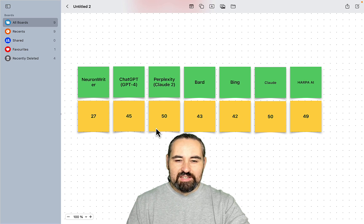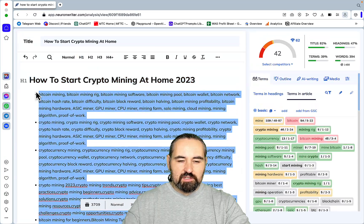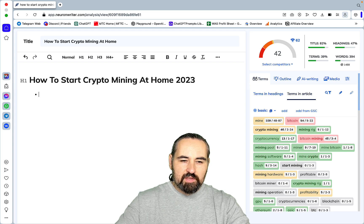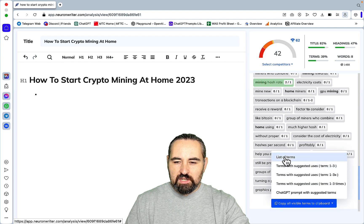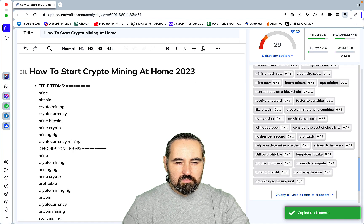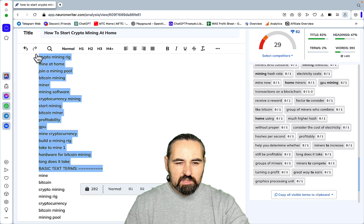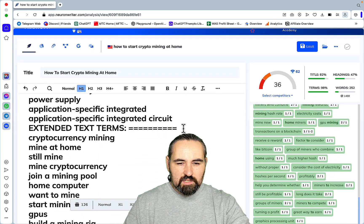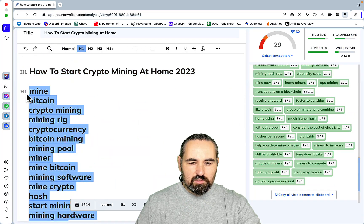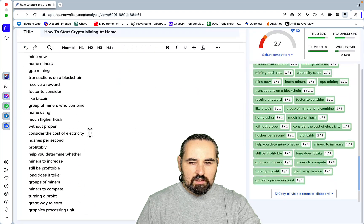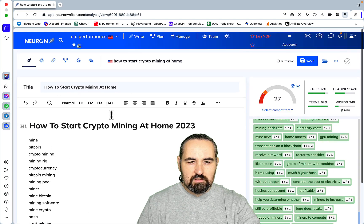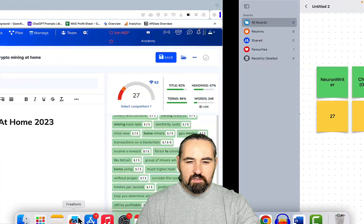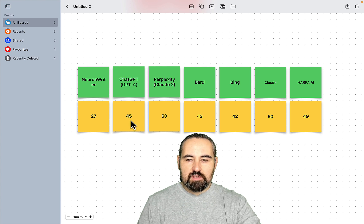So there you have it. What I'm trying to wrap my head around is the fact that NeuralWriter's native LSI keywords weren't able to get to a high SEO score. So once again with basic terms and extended terms — and 27 it is. So every AI tool, most of which are free, was able to beat NeuralWriter as far as the SEO score goes.